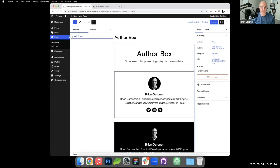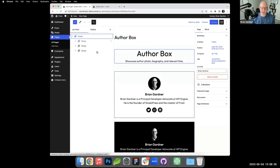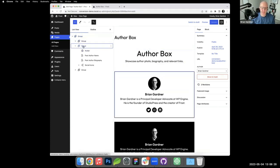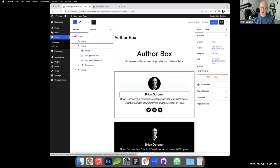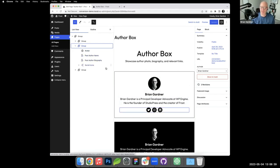I'm going to pop open list view very quickly so we can see what we're looking at. Each one of these is within a group. This block here is a group block and inside of it you see the avatar block, the post author name block, the post author biography block, and then the social icons.